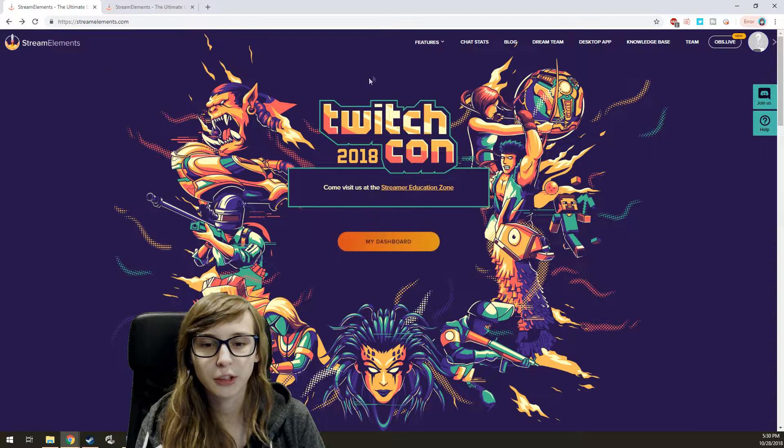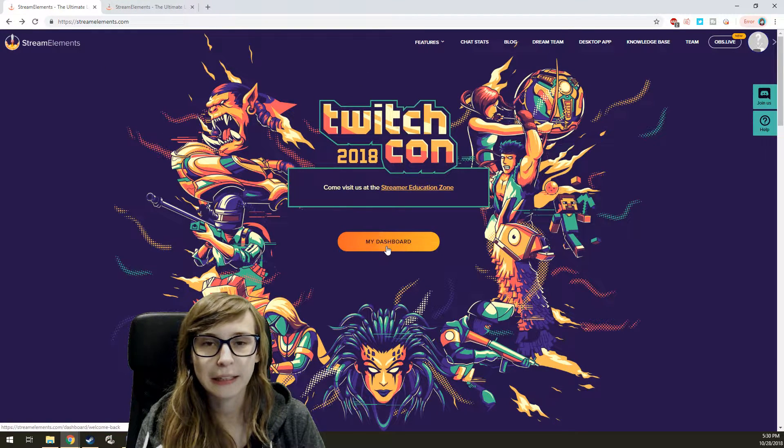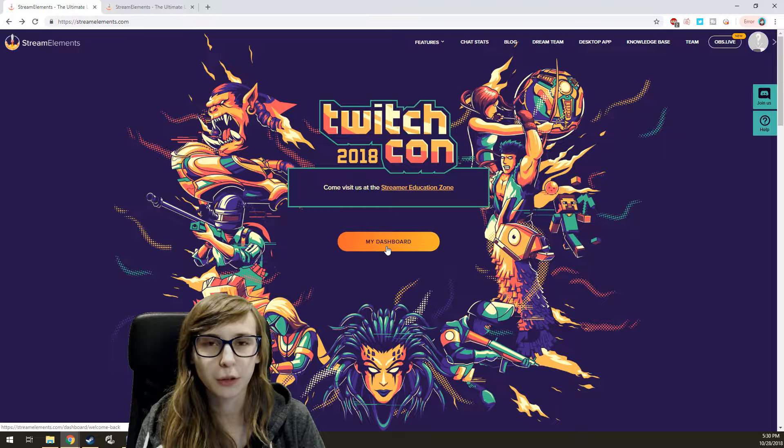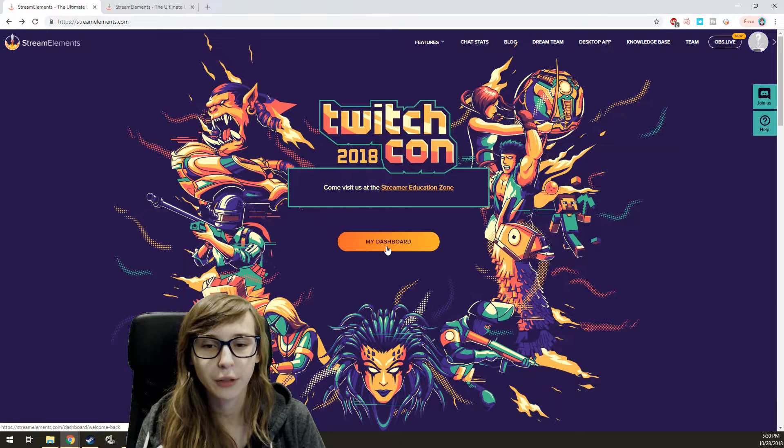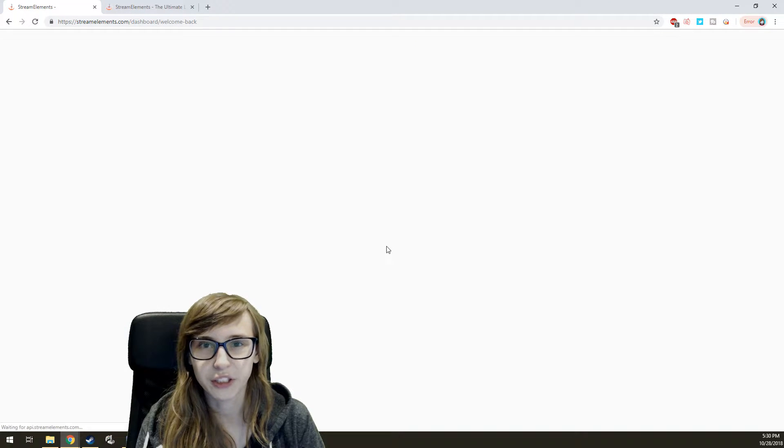How do we find the token? Go to streamelements.com and click on my dashboard or login if you didn't do that with Twitch.